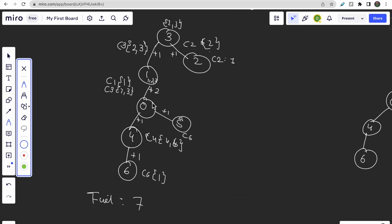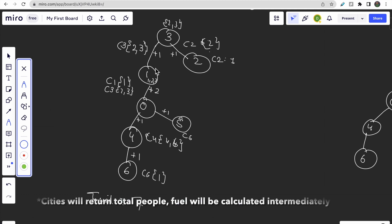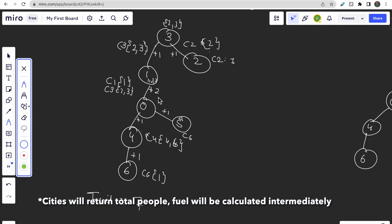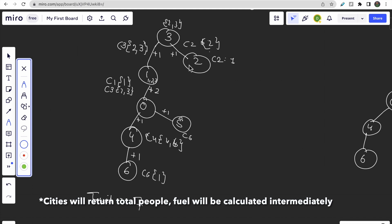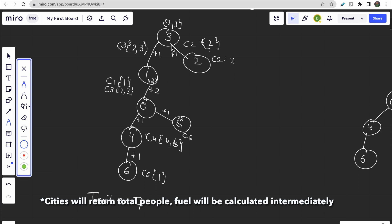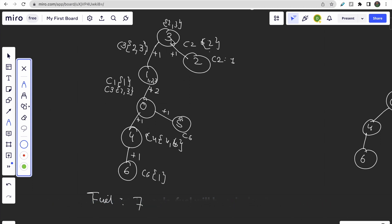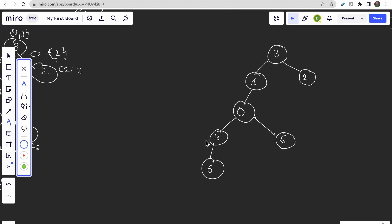The approach is straightforward: for each node, it has to travel to city zero. Each node returns something to its parent — how many people are traveling. City two returns one liter of fuel to its parent; the other child also returns one liter; from city one there are two liters going up, totaling four at city zero. We use DFS traversal from the root.